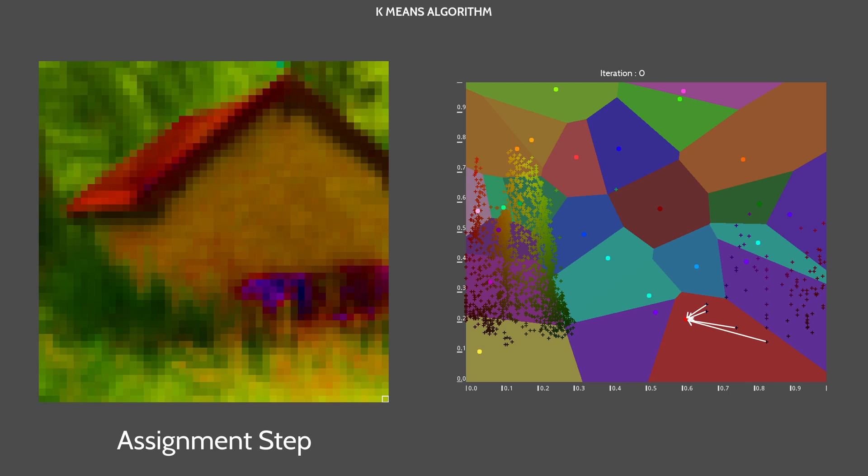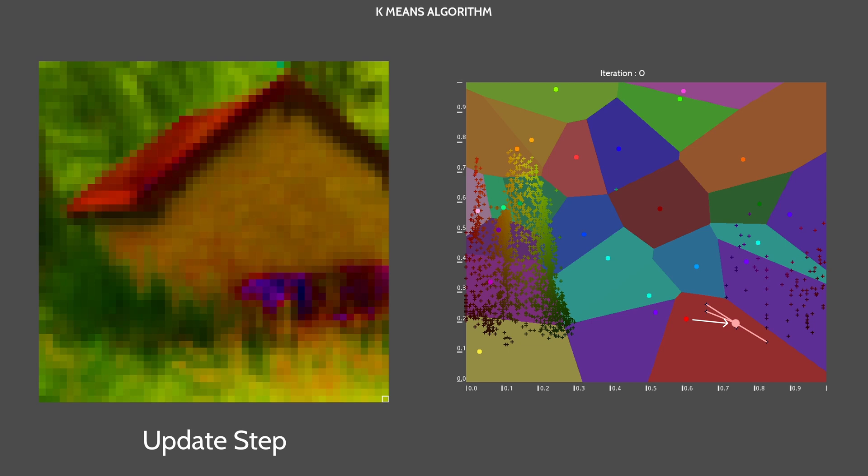Now, we are ready to proceed to the update step. For each point, we compute the mean of each observation assigned to this cluster during the previous step. And we set the point position to be equal to this mean. That's why we call this algorithm K-means. Here, we have 25 means.